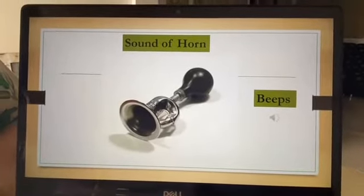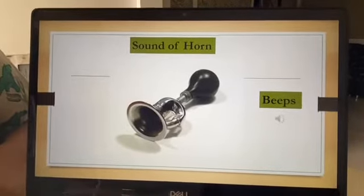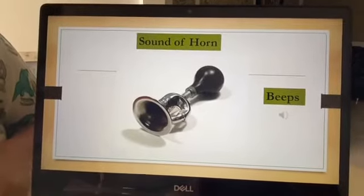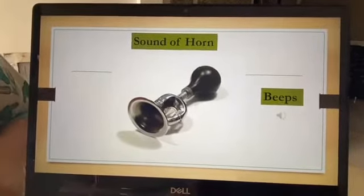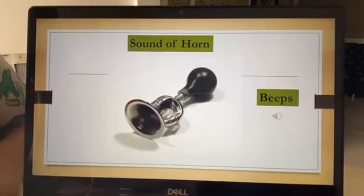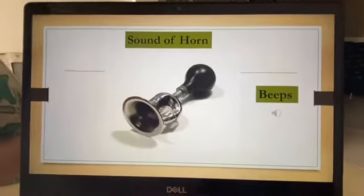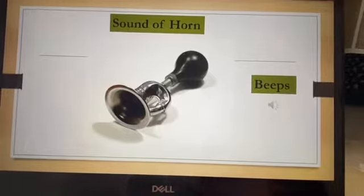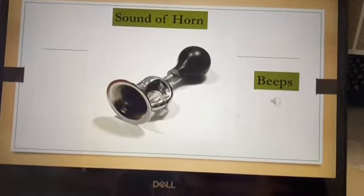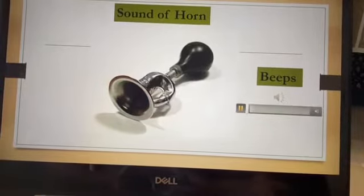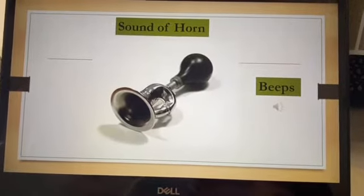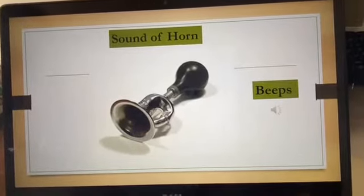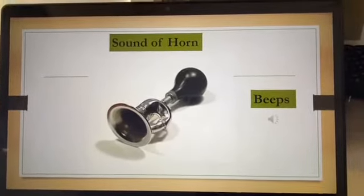Sound of a horn. Horn kidhar hume dekhne milta hai? Gaadi mein, truck mein, taxi mein, train mein — all these vehicles have different horns. So the horn — what sound does it make? Horn beeps. What does it do? It beeps. That is the sound of a horn.